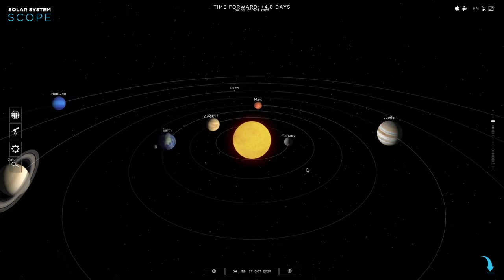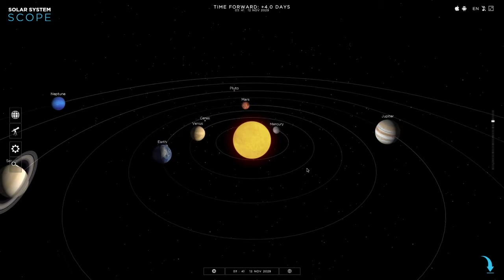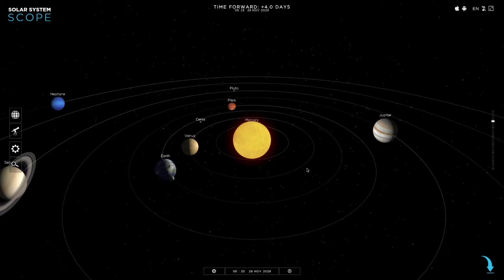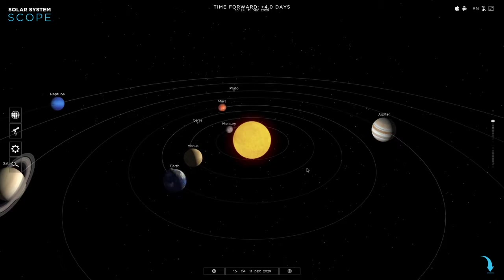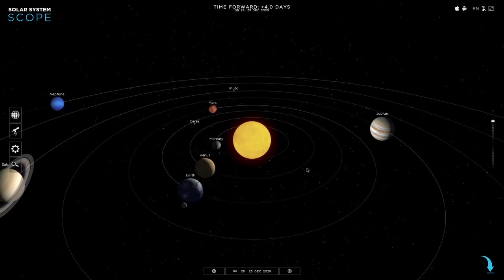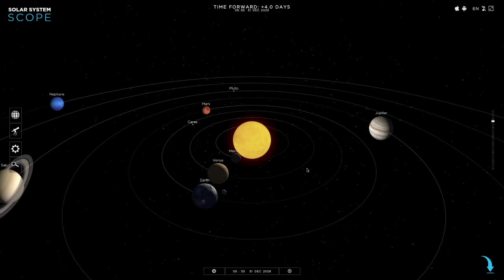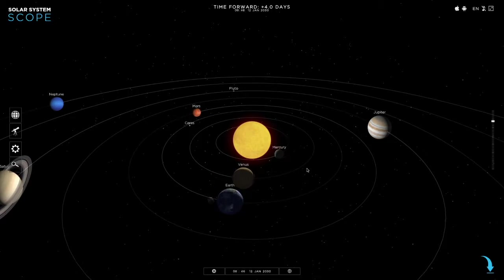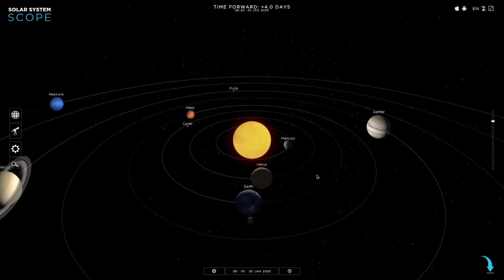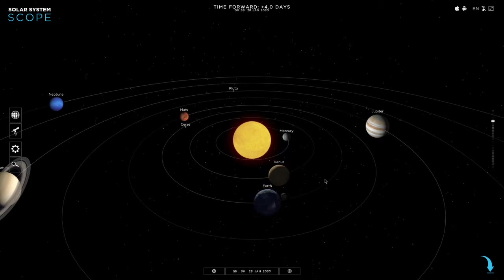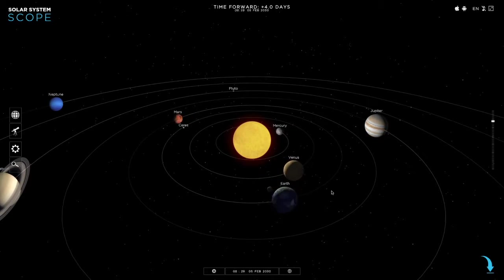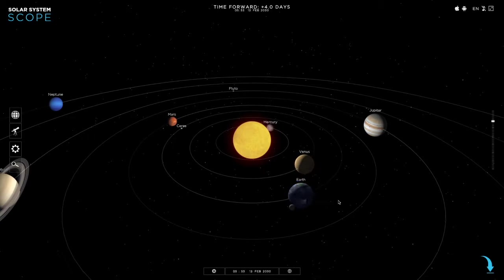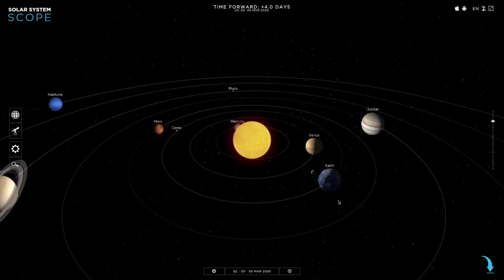And the aphelion, which is the point the farthest away from the Sun, is 94 million miles about. That's a difference of about 3 million miles or more than 3% of the total distance.